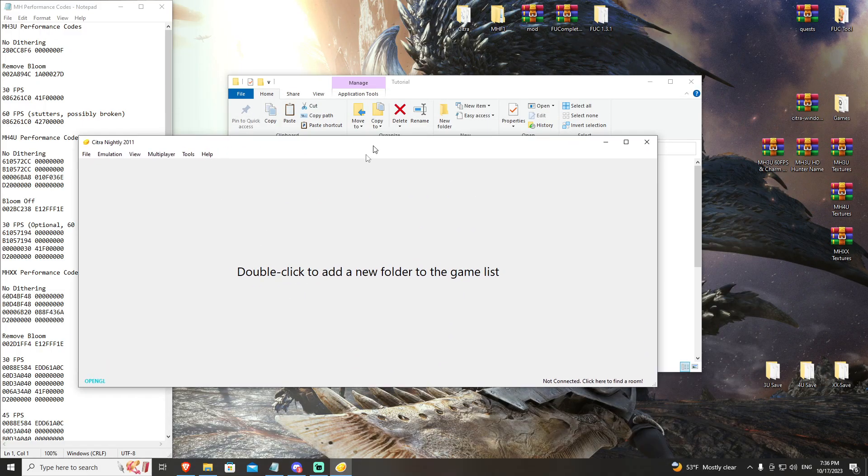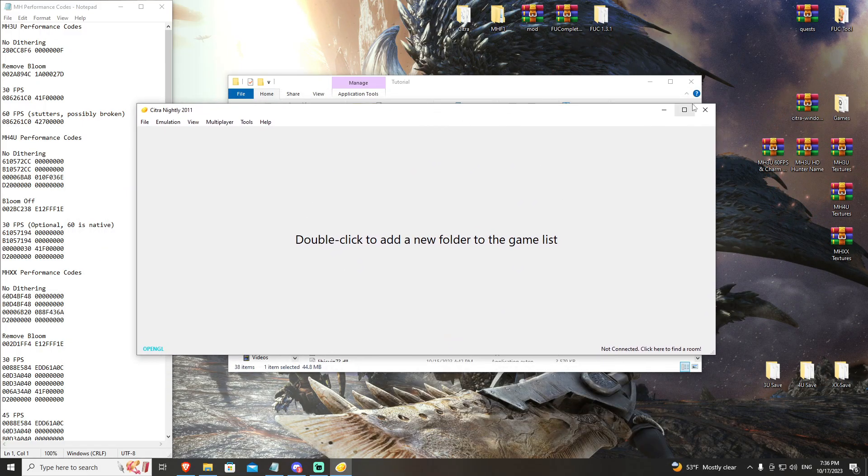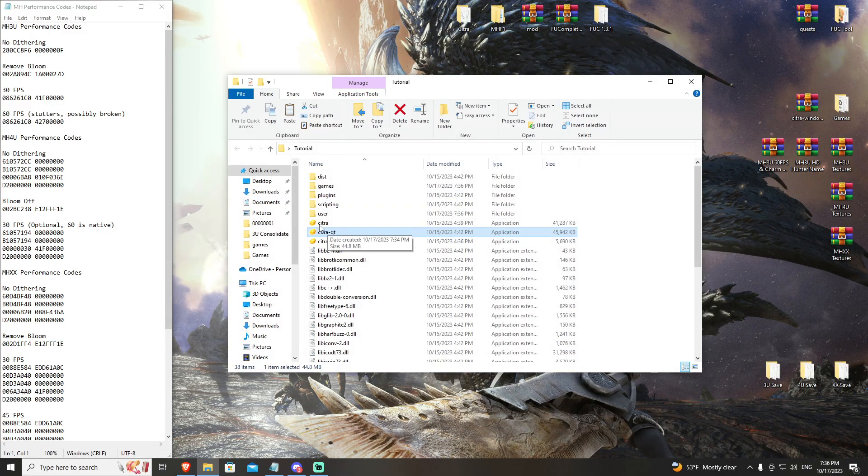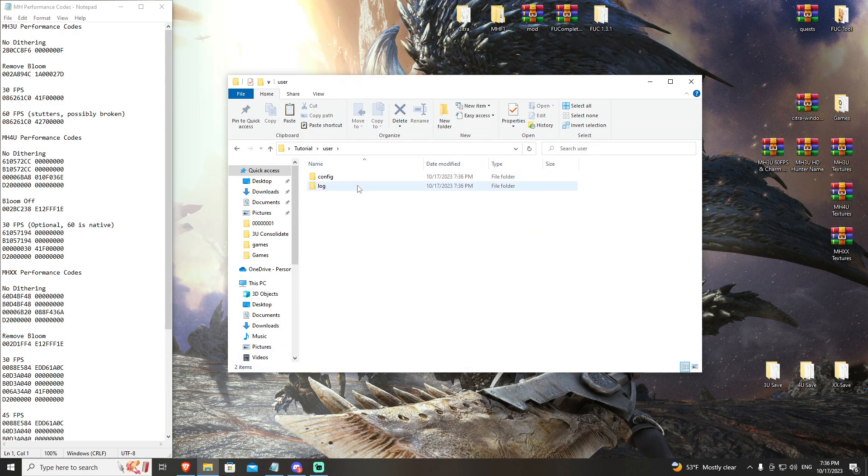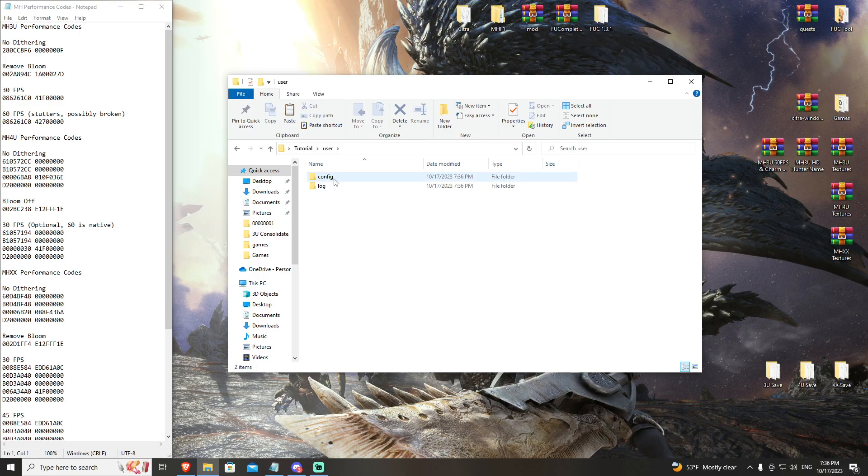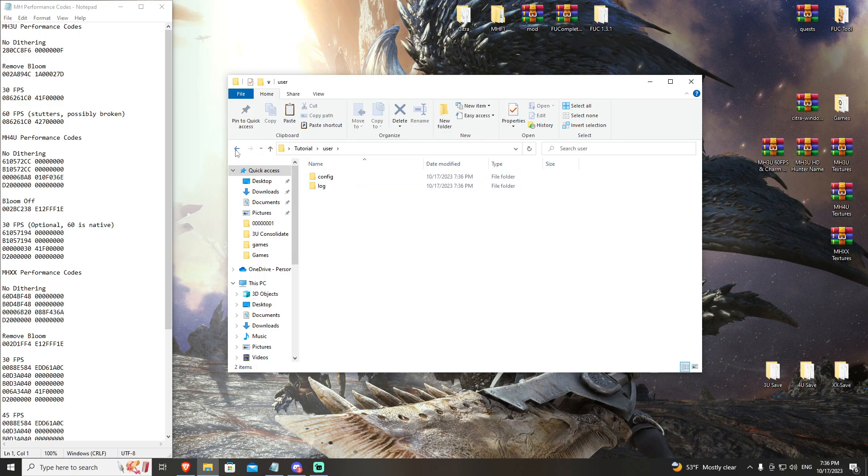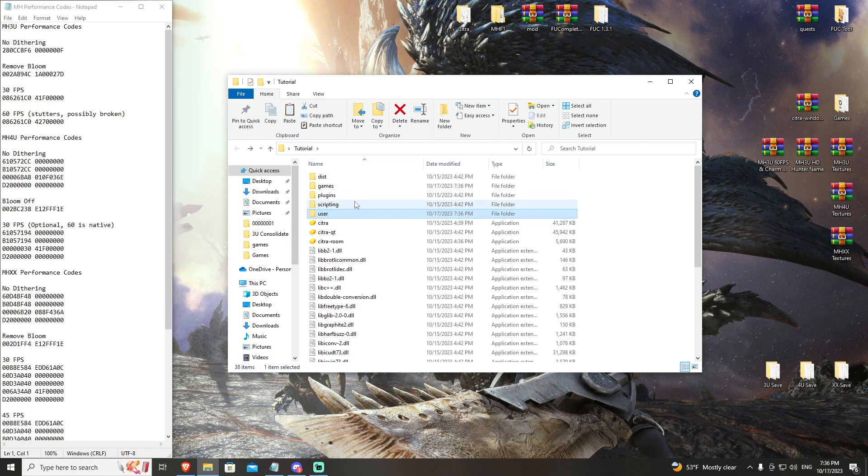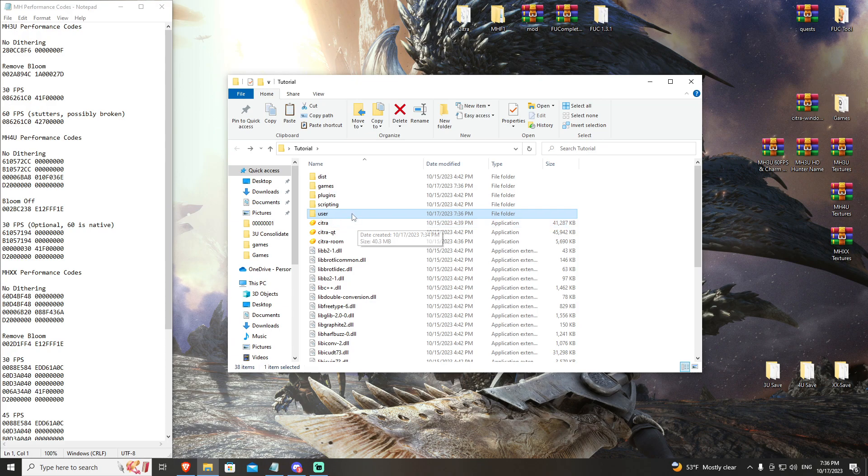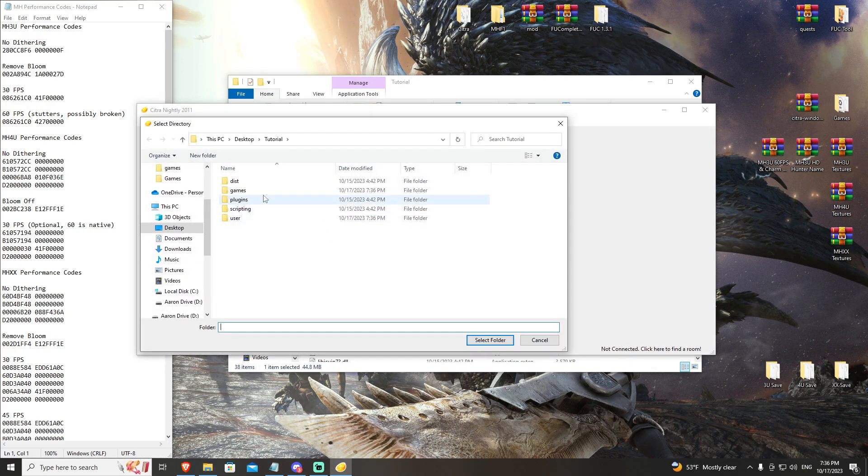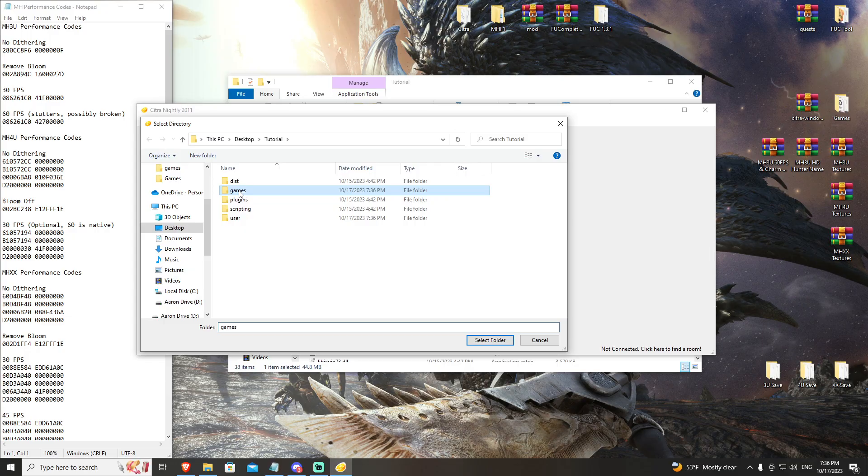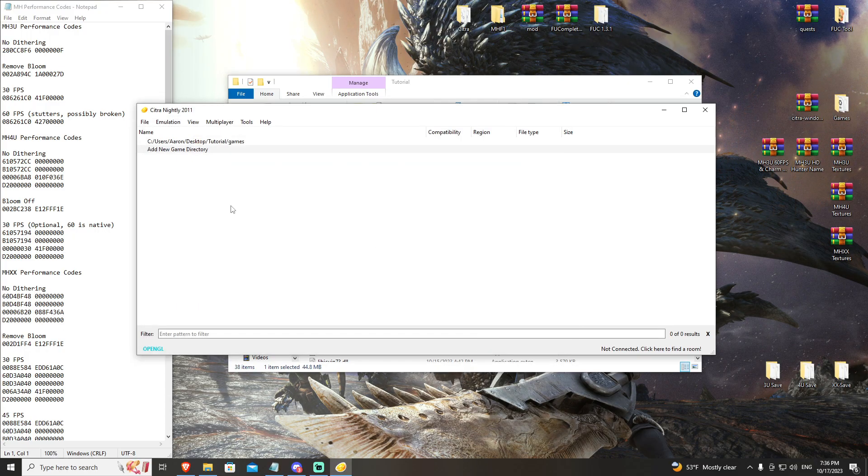Now, once you have opened Citra, just to show, the user has generated or the Citra has generated user config files that are now located only inside of this folder. So everything is self-contained. The next thing you can do is double click to select games.